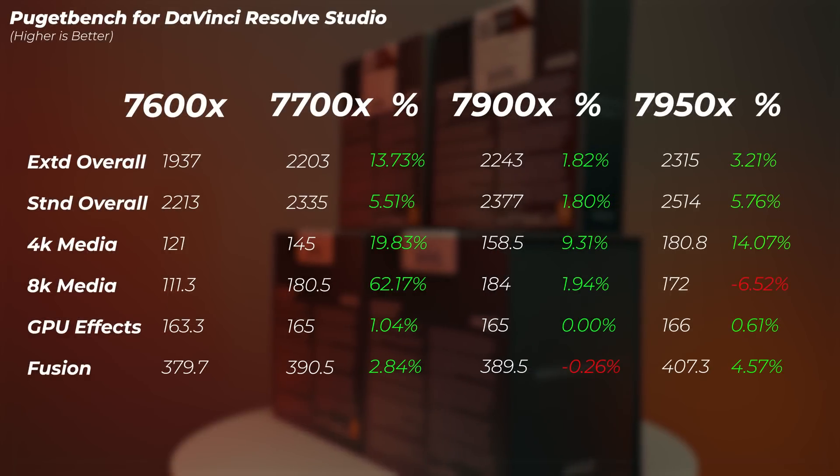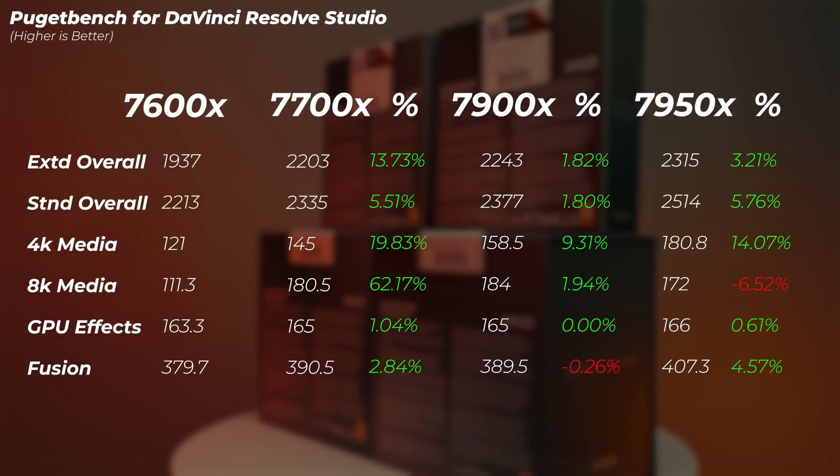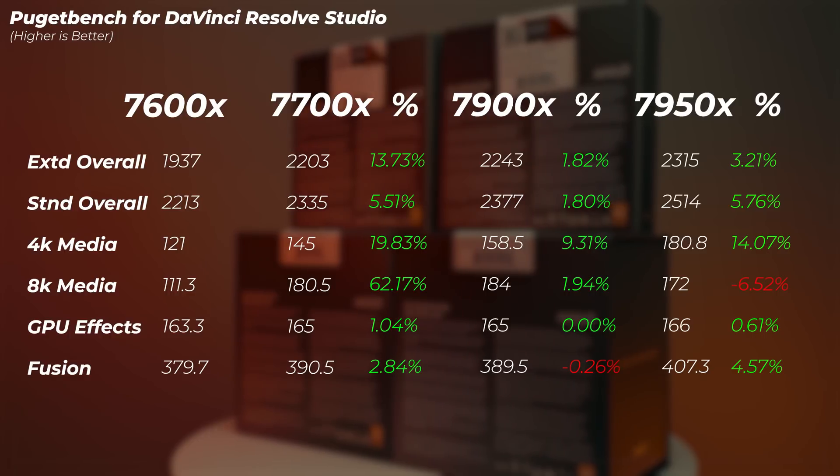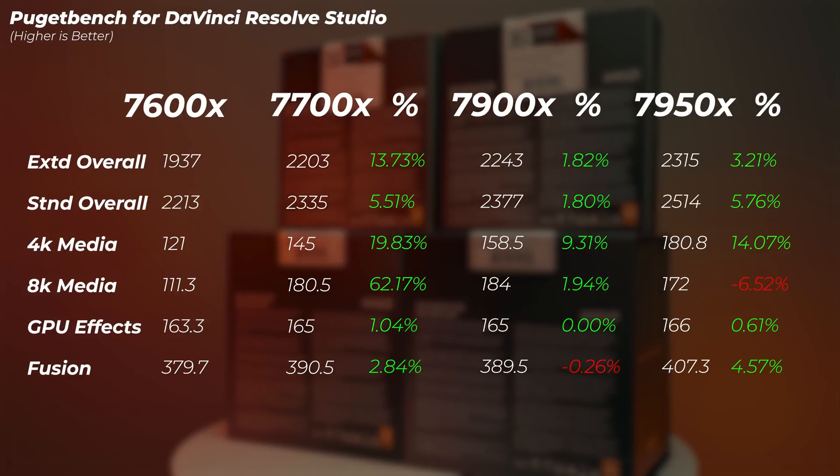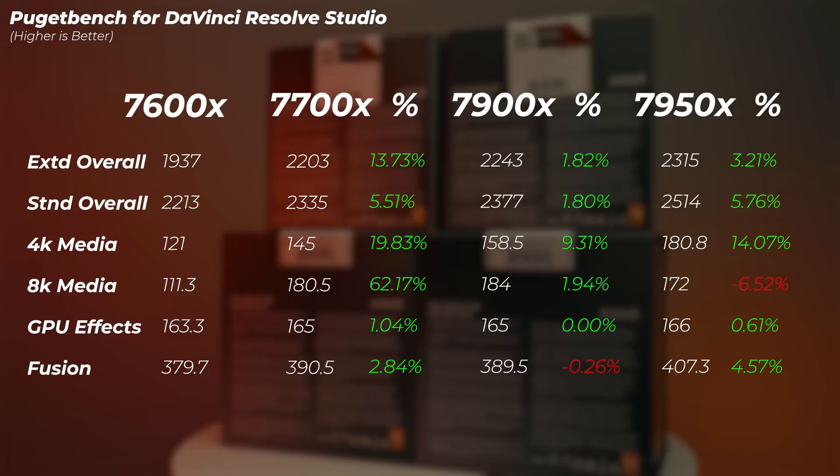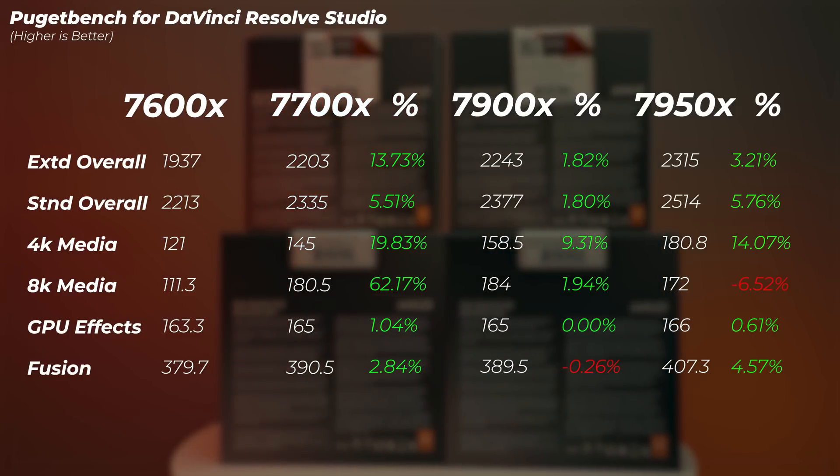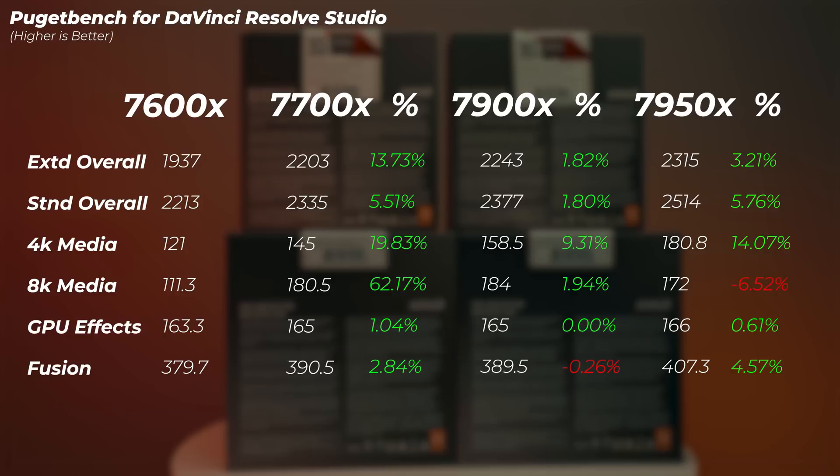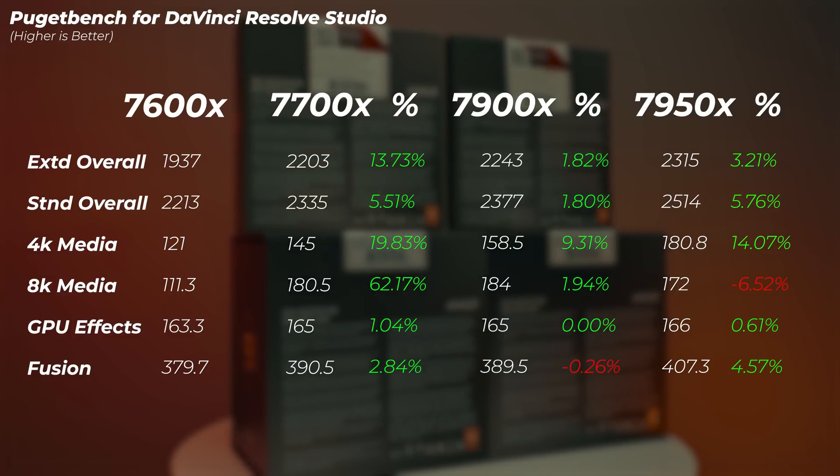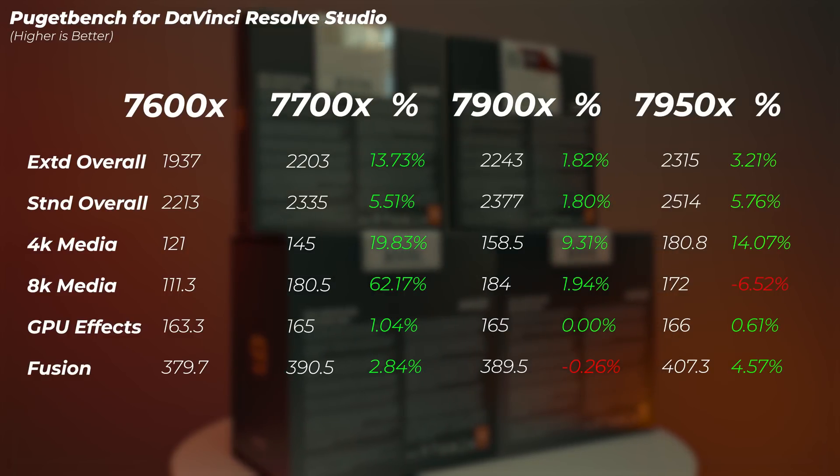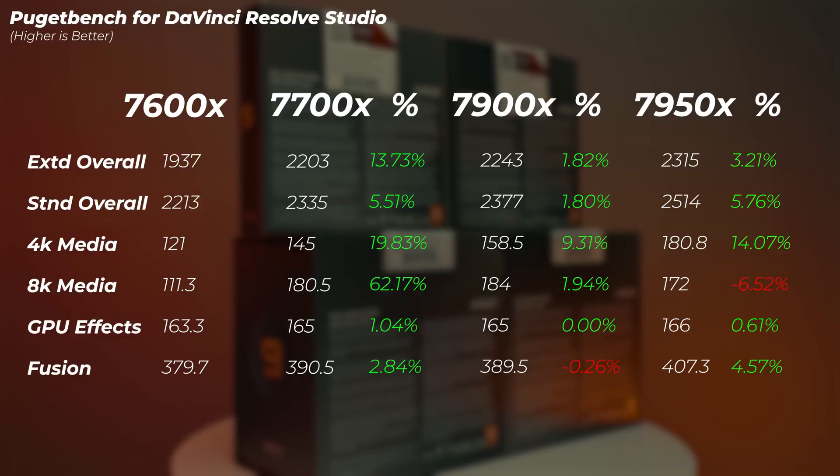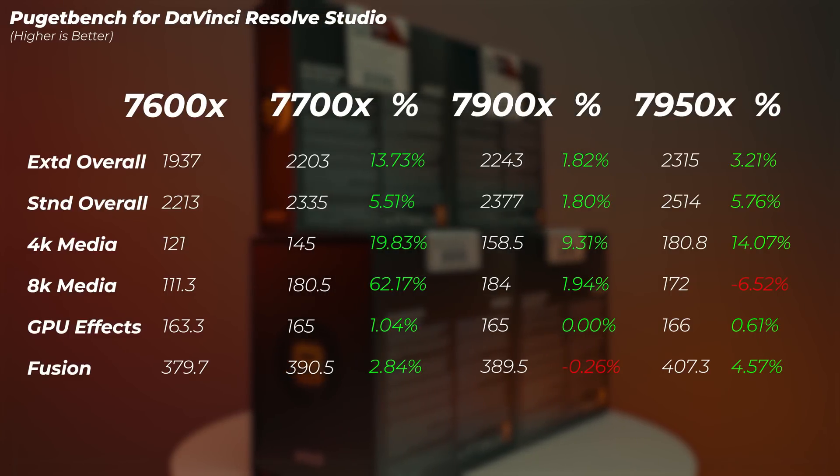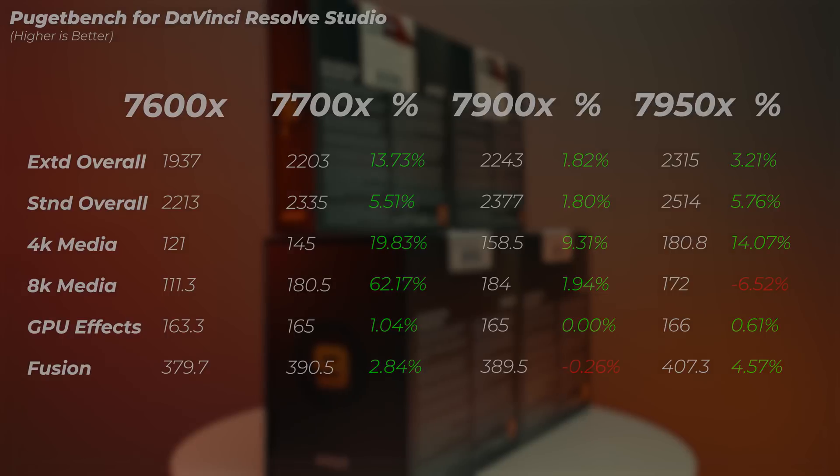In DaVinci Resolve here, we can see that the 7700X is 13% faster compared to the 7600X. So there's quite a big gap there. But then the 7900X is roughly 2% faster than the Ryzen 7, only marginal increase in performance. And the 7950X gets 3 to 6% increase compared to the 7900X. So there's a massive gap between 7600X compared to the 7700X, but not that big of a gap between 7900X and the 7950X.